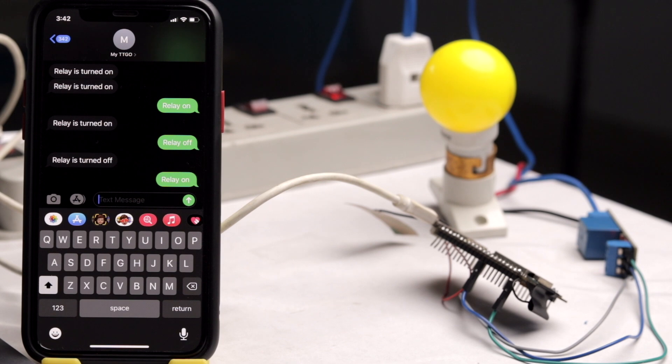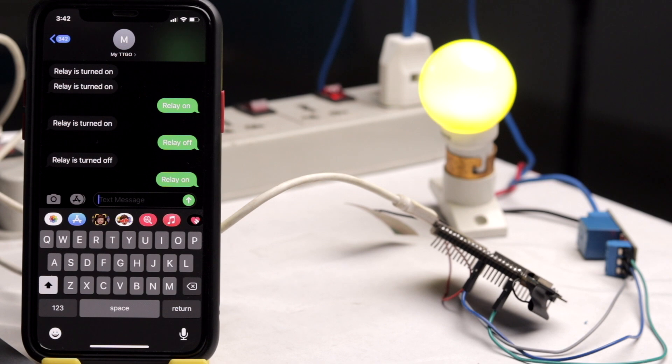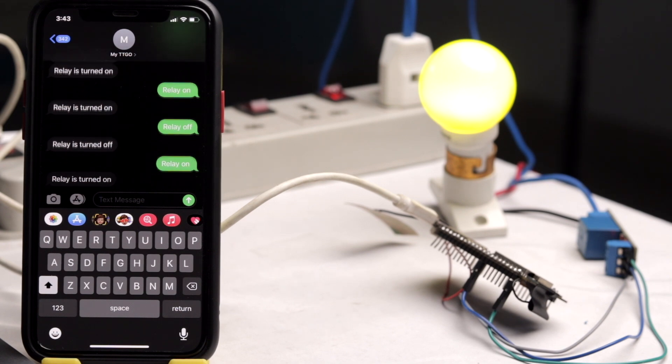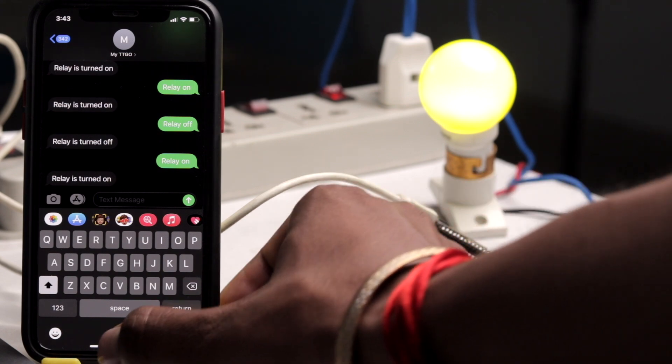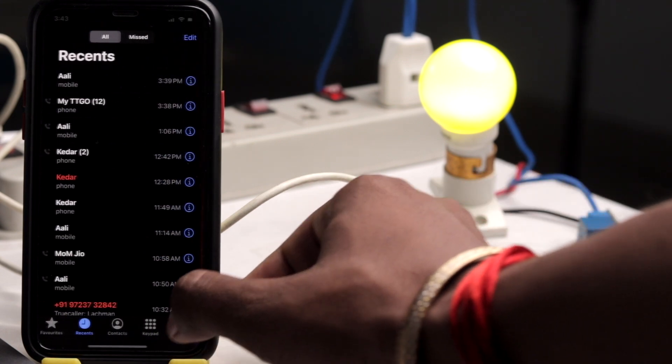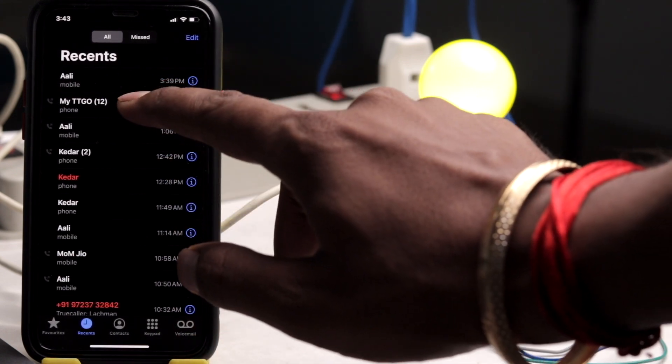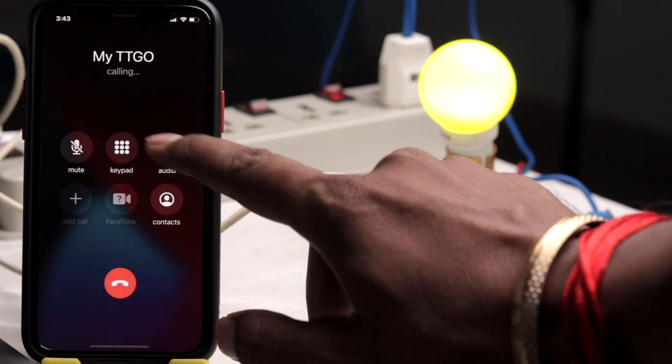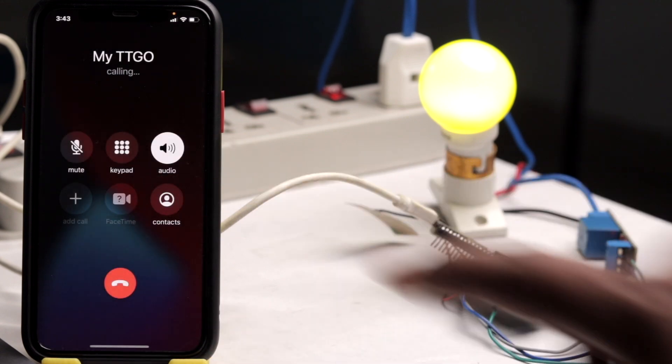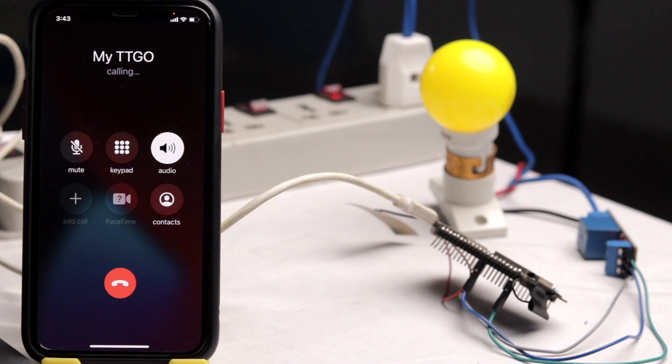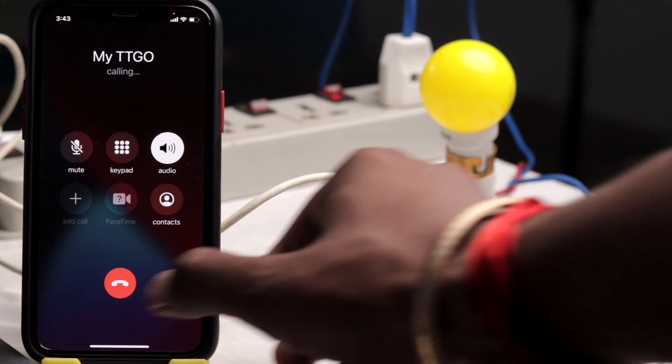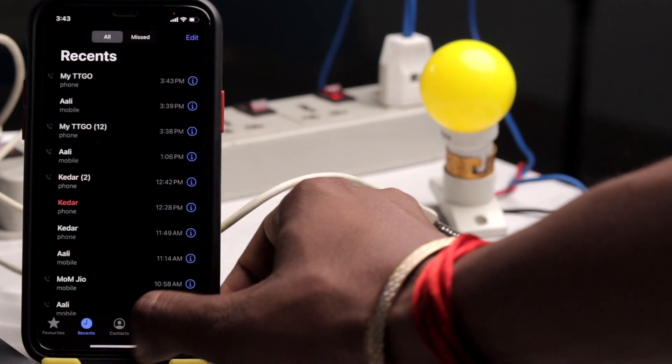As you can see, when I send the message as 'relay on', the bulb turned on. After some time, I also got the feedback on the same message as 'relay is turned on'. So that's the real-time feedback. And now let us turn off the bulb with the help of a voice call. So I'll make a call to this number. As you can see, the relay got turned off.